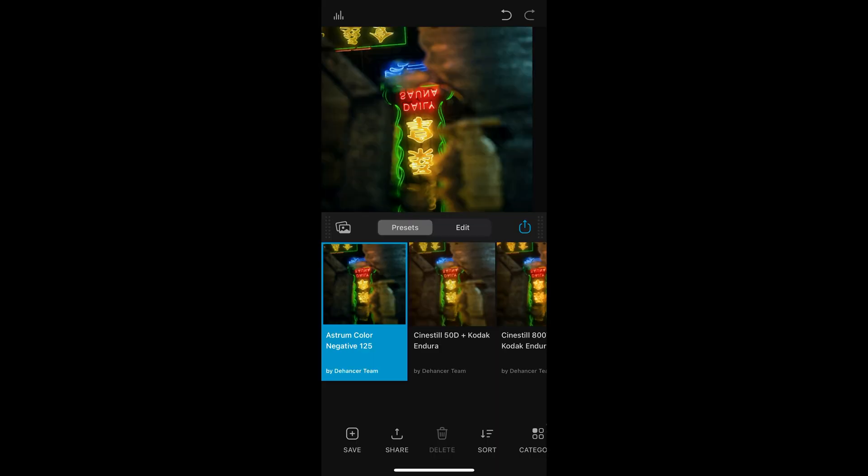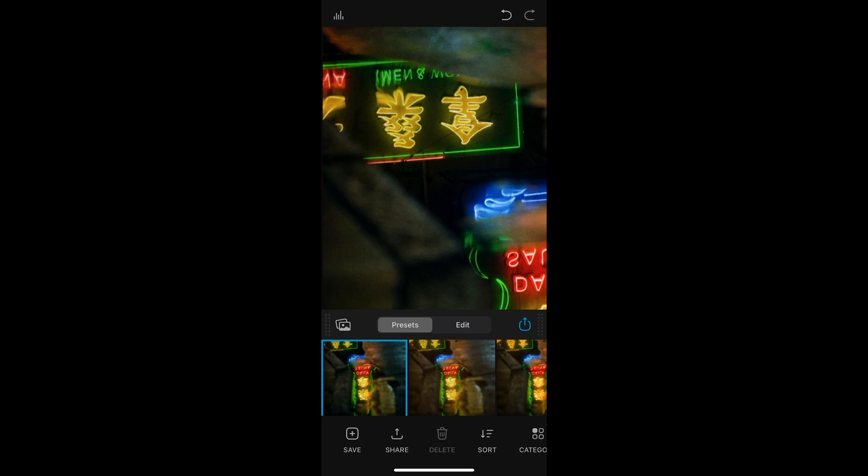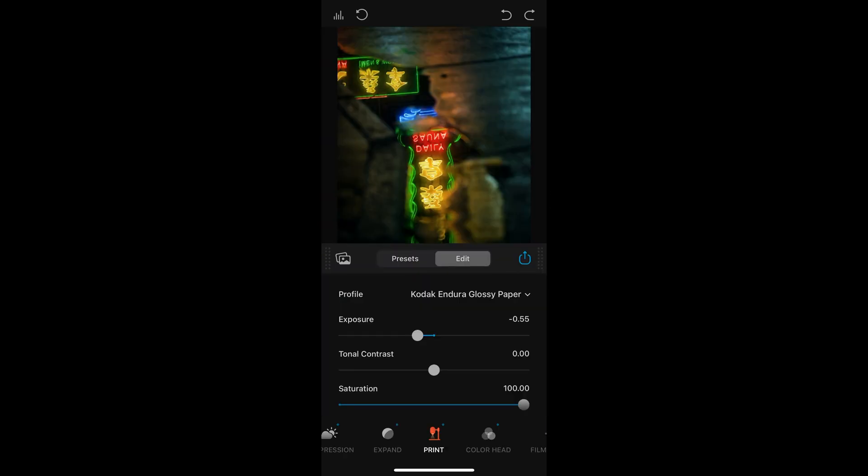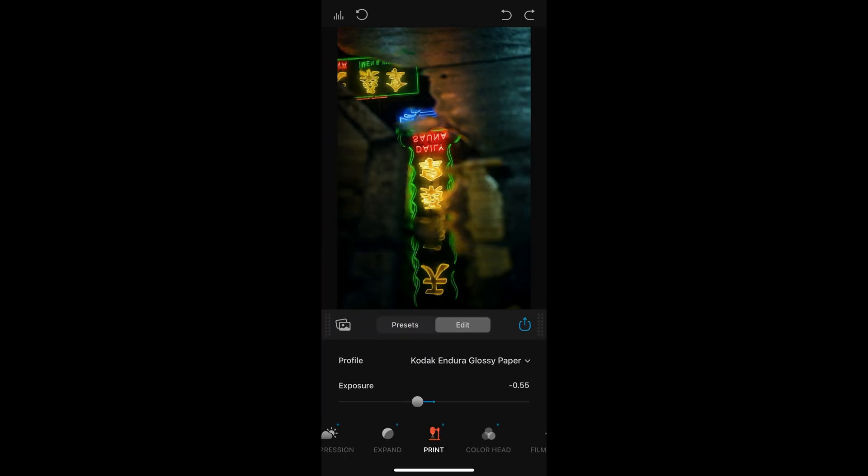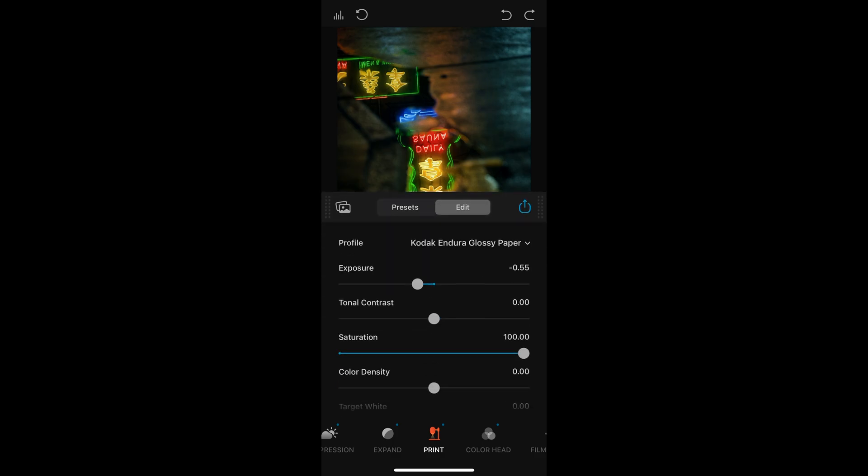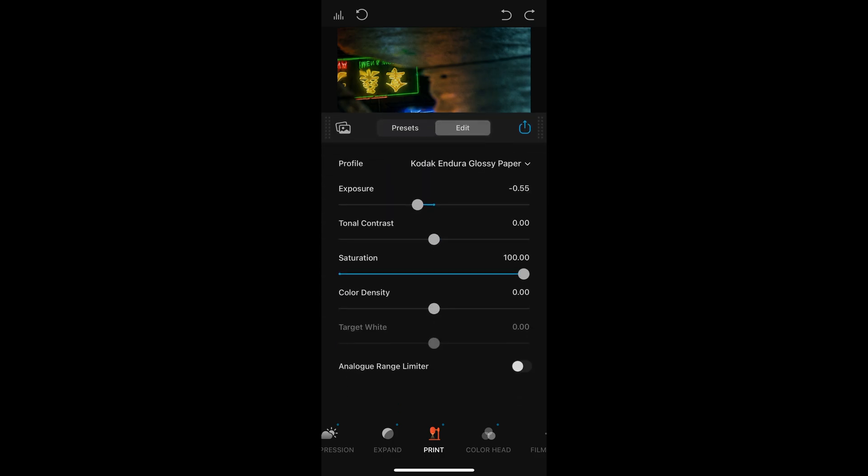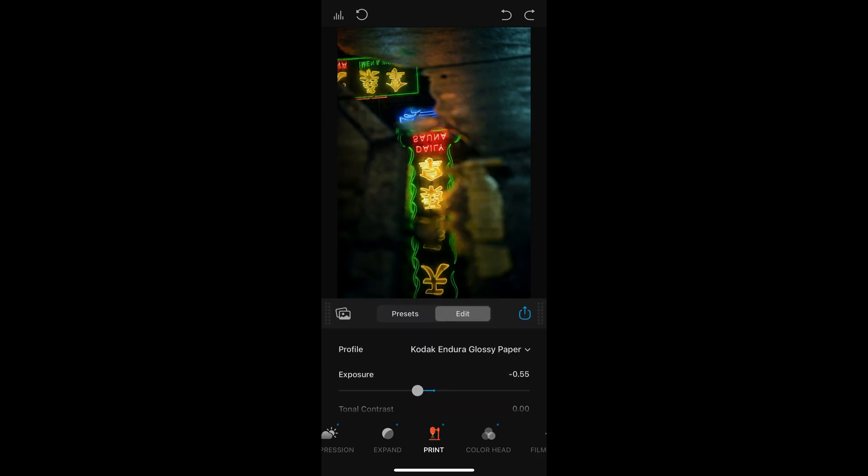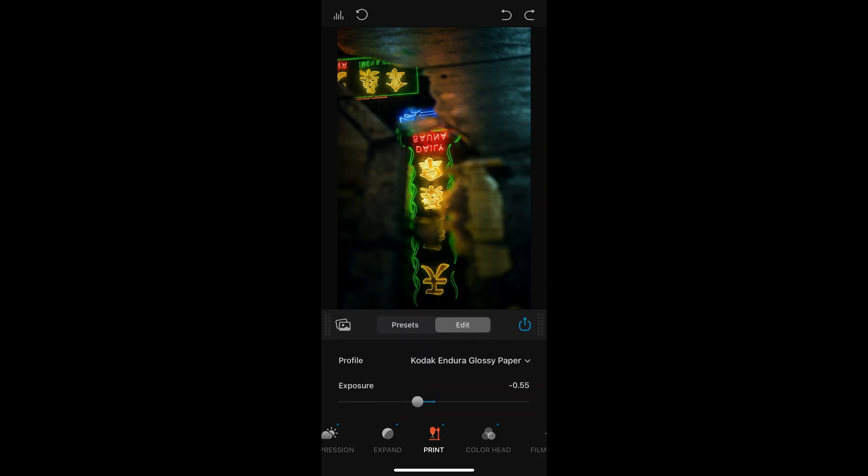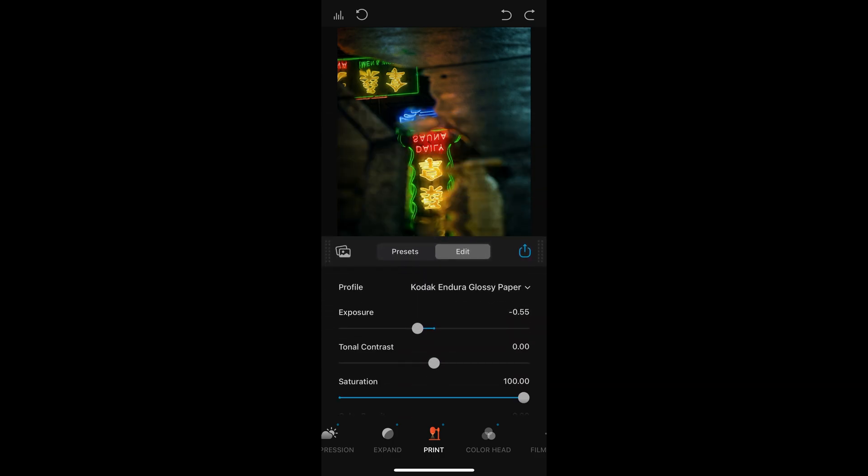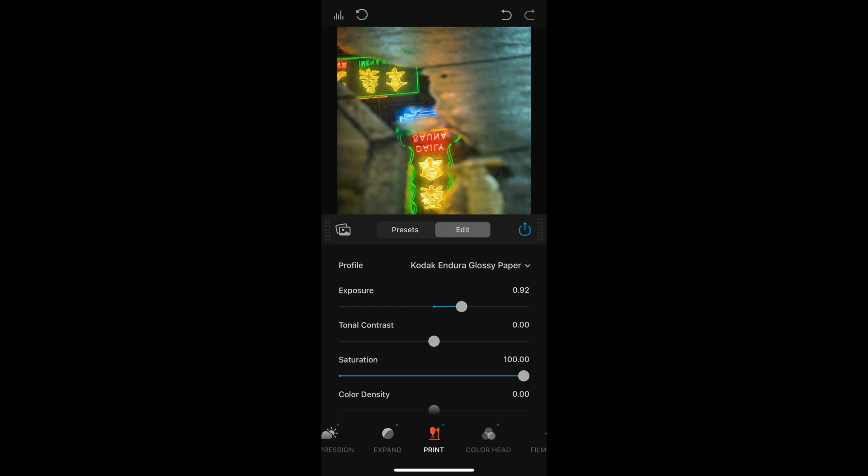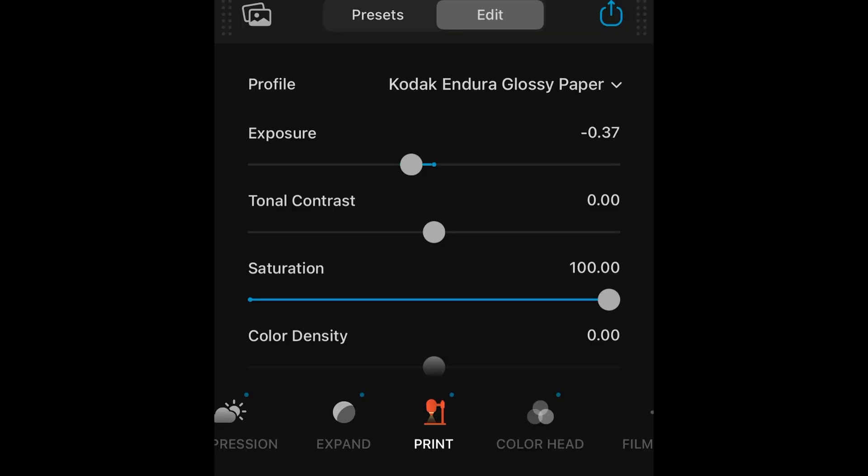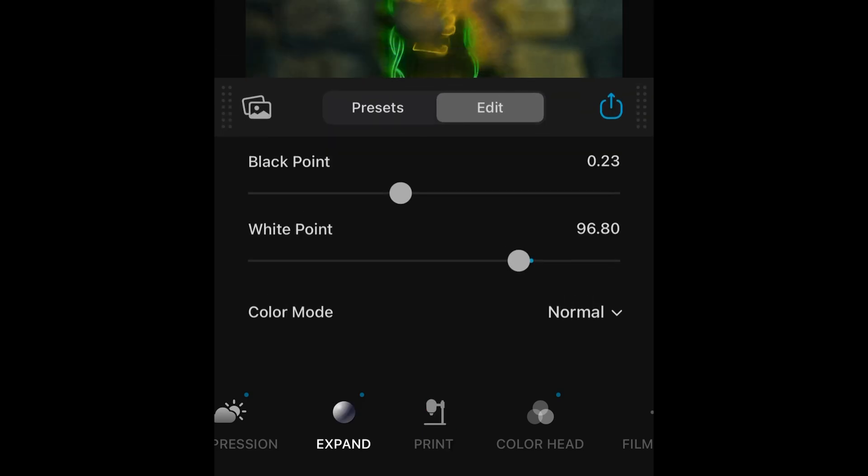You can zoom in on the image with your fingers, although it seems the iOS version doesn't support landscape mode, which I find a bit inconvenient. You can scroll up and down through the adjustment panels, and double tap any slider to quickly reset it. The small blue dot on the top right of each icon indicates the feature is enabled. Tap the icon to disable it.